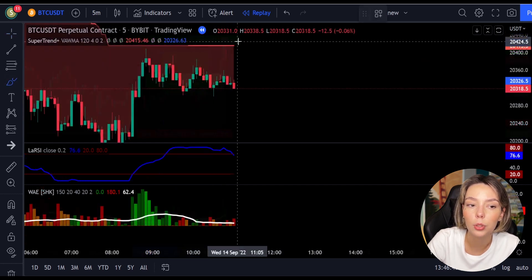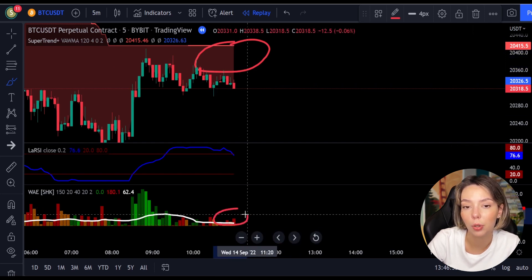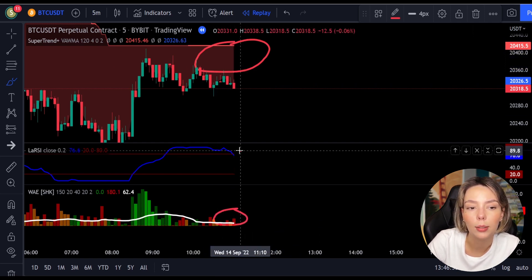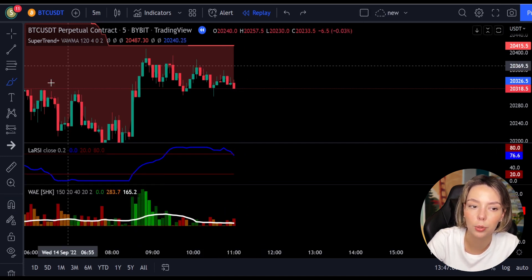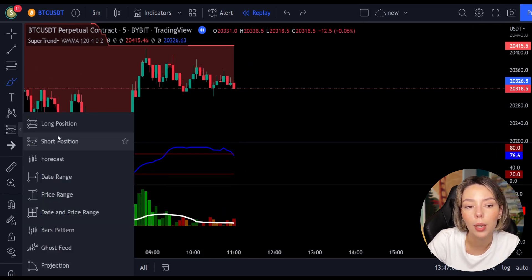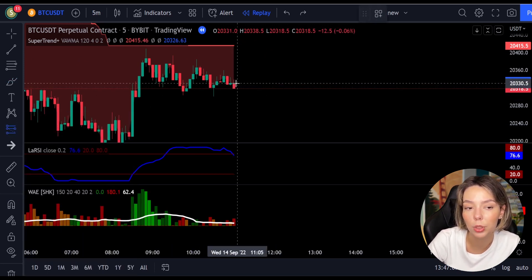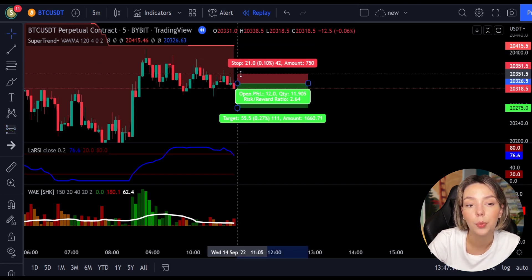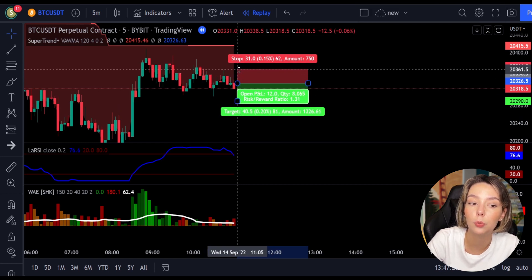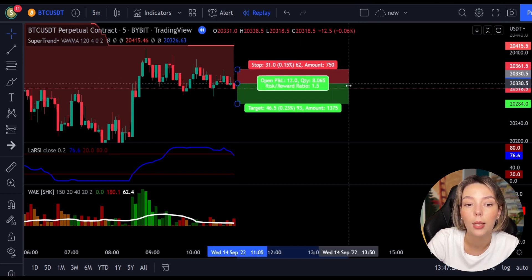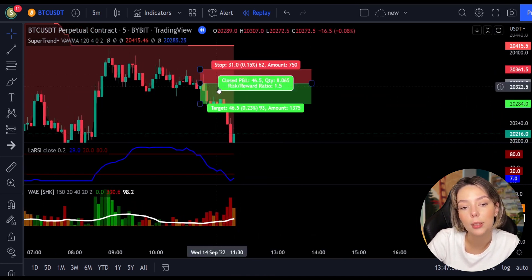Here is a good example for a short trade. The price action is below the Super Trend indicator and it's red. We have a dark red candle and the Laguerre RSI is breaking below the upper band from top to bottom. We get in the trade at the close of this candle, keep our stop loss above the recent swing high, and keep the risk-to-reward ratio at one to one and a half. This trade ended in a profitable result.